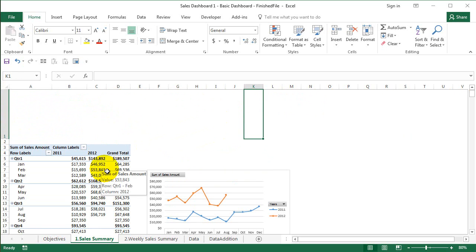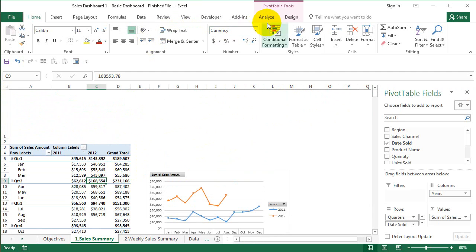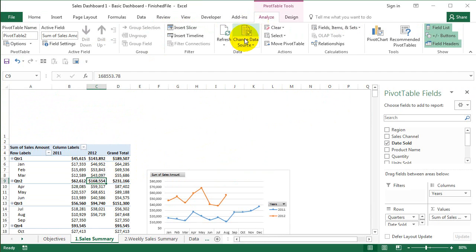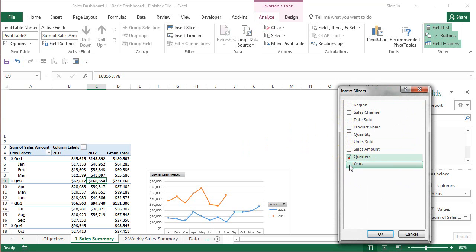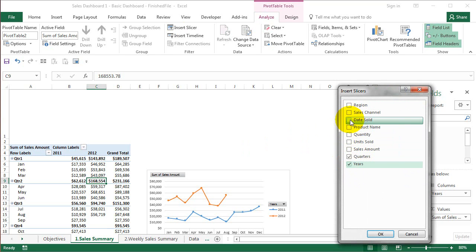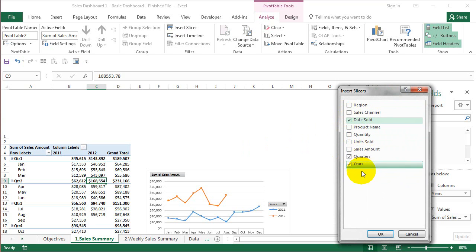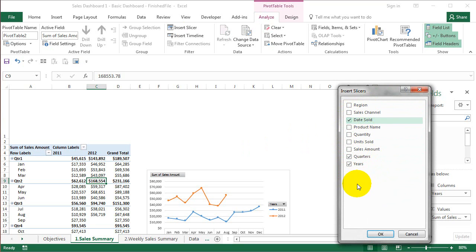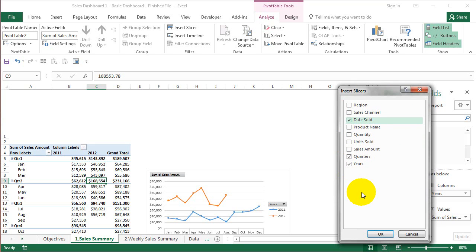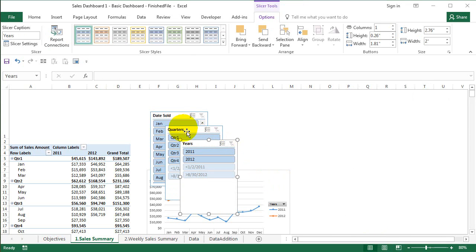I just want to select the pivot table, go to this Analyze tab, say Insert Slicer. It's going to be on quarter, years, and date sold. Date sold is going to be the pseudo name for months, so I'm going to say three of them. We can select the rest and have it there, but we're going to see that in the next video. For now we're going to analyze the sales data by month, quarter, and year. Say OK and you'll have your information ready here.